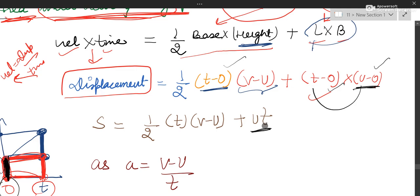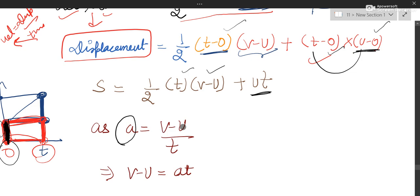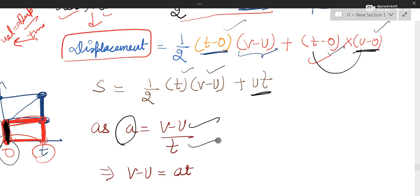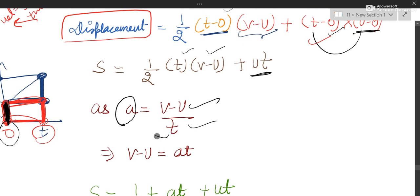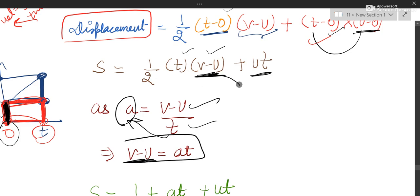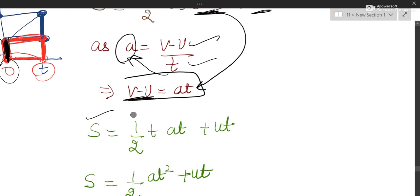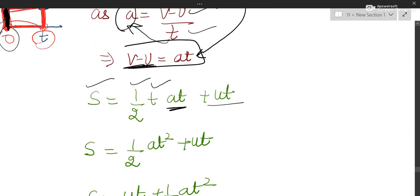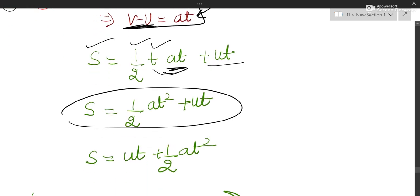We know acceleration A equals change in velocity upon time, so A equals V minus U by T, which gives AT equals V minus U. Substituting V minus U with AT in the triangle area term: S equals UT plus half T into AT, which gives S equals UT plus half AT squared. This is the second equation of motion, derived.